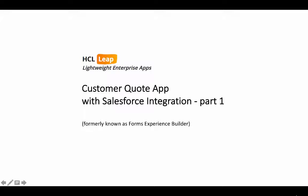Hi, this is Marty Lechleiter, Product Manager for HCL Leap with a video on Salesforce integration.